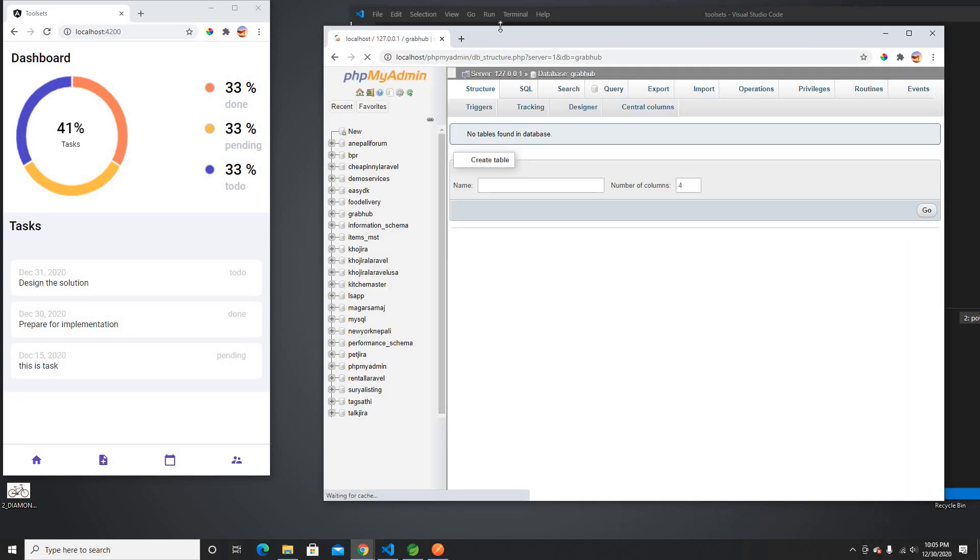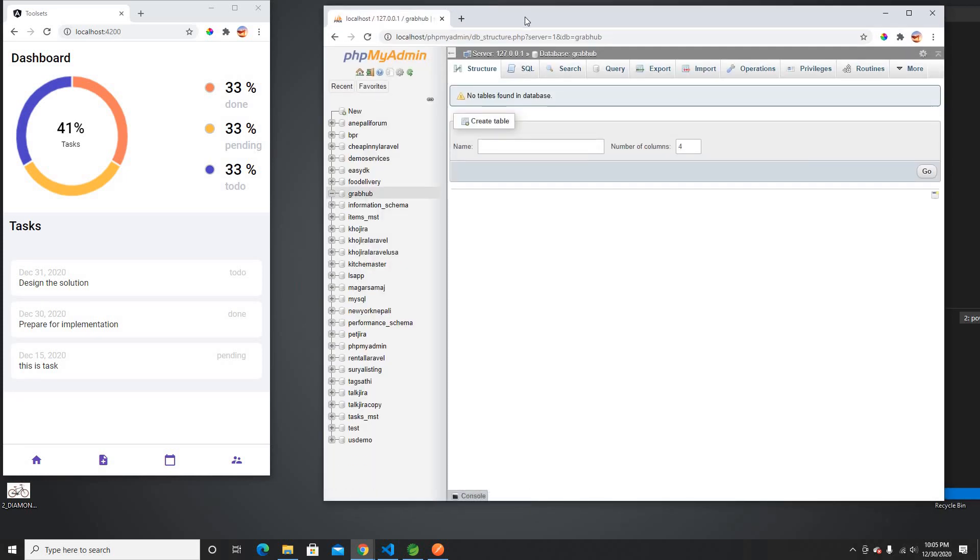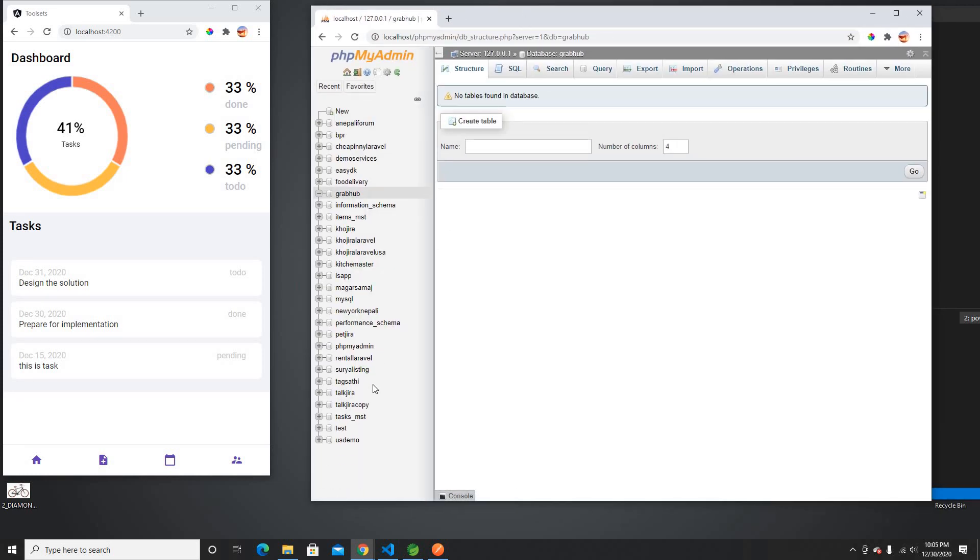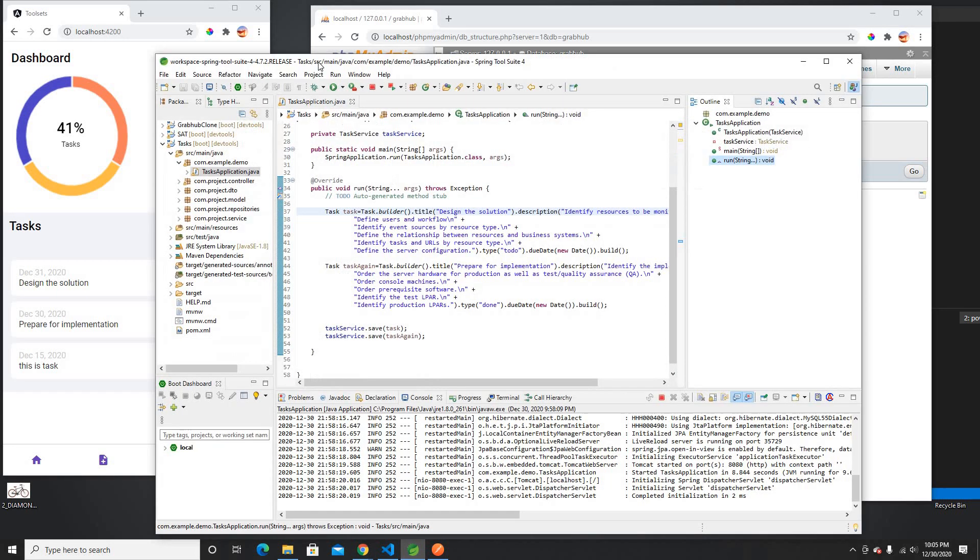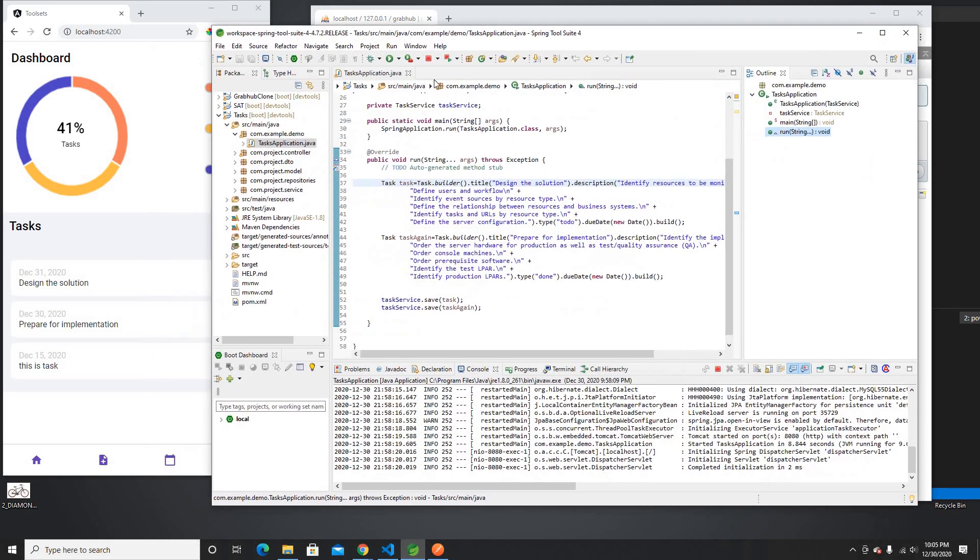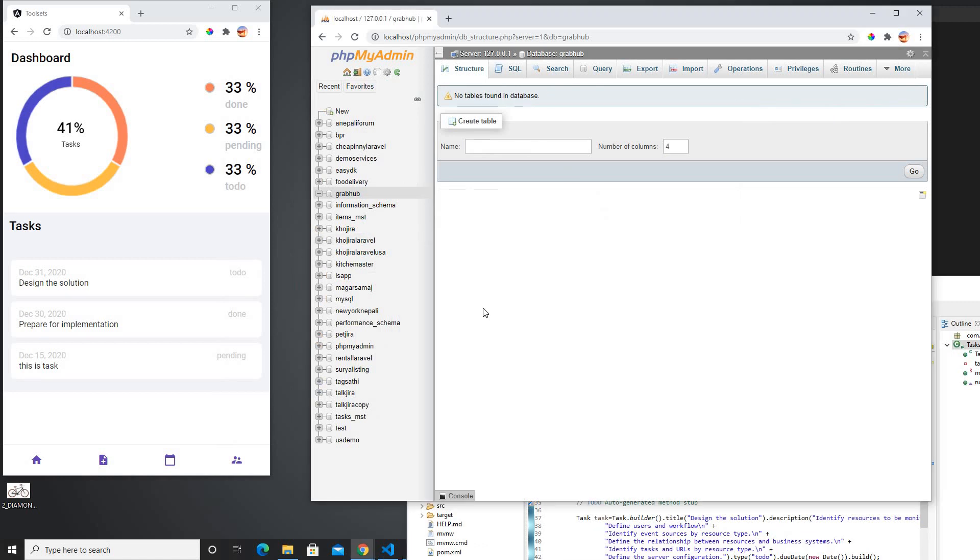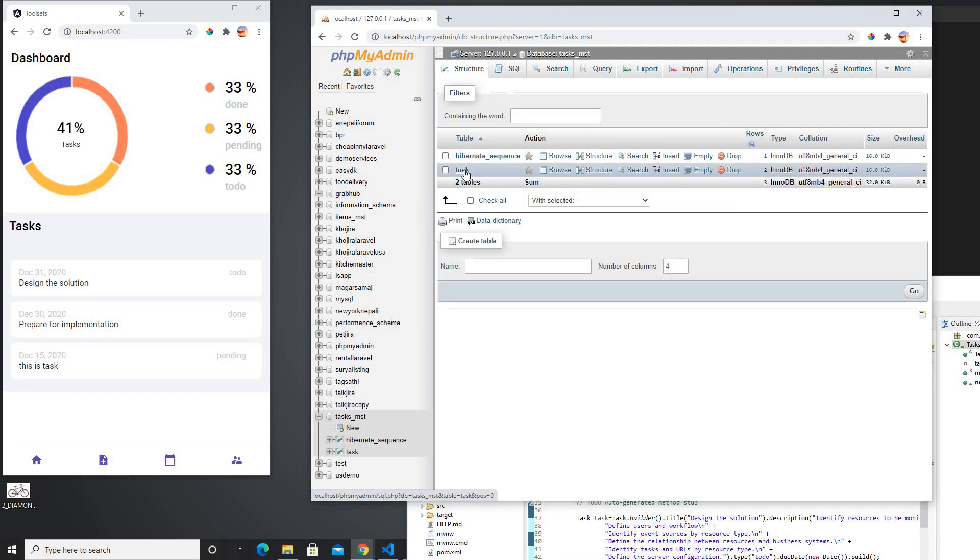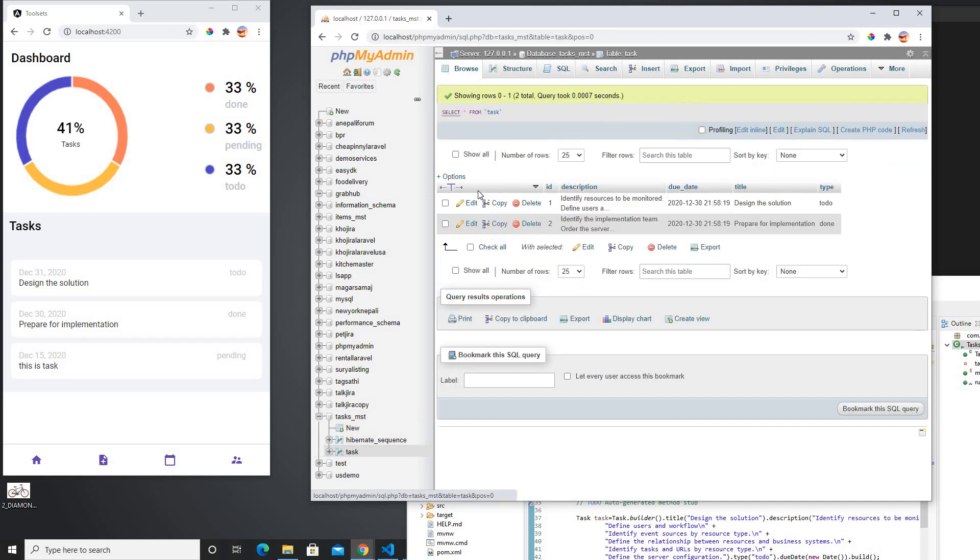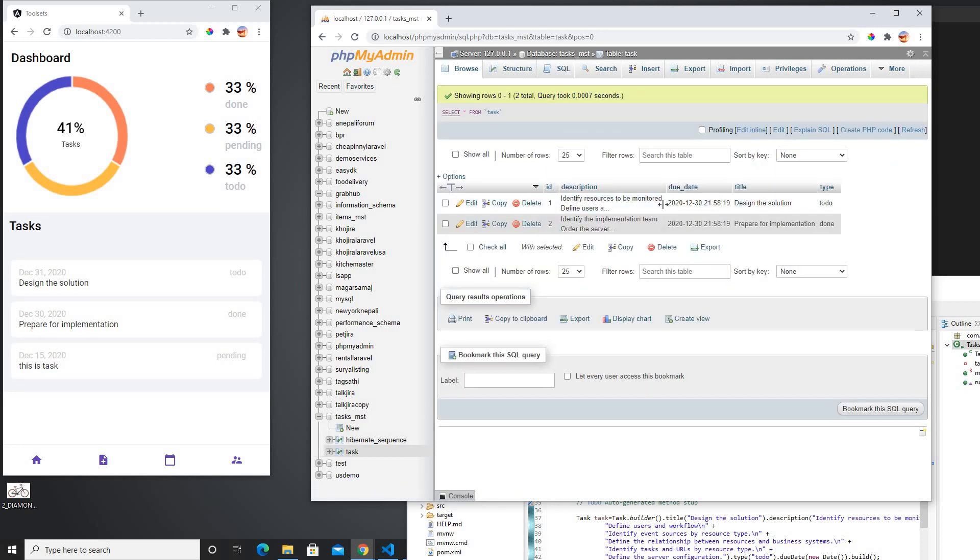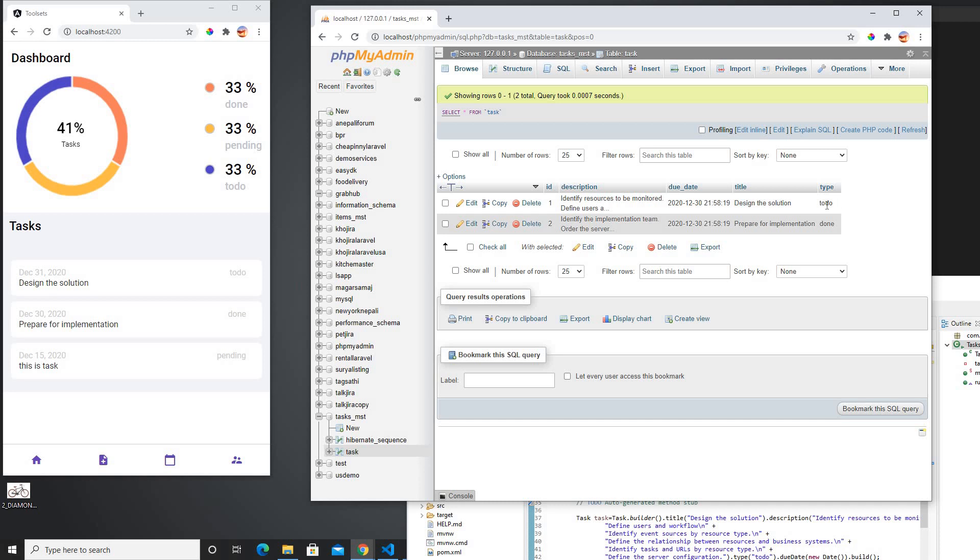So I'm using the MySQL table and my Spring Boot application, which is right here, is connecting with SQL. I'm gonna go through everything now because I just want to show you how this really works. The SQL table is a task, so there is only one task table which has an id, description, due date, title, and type.